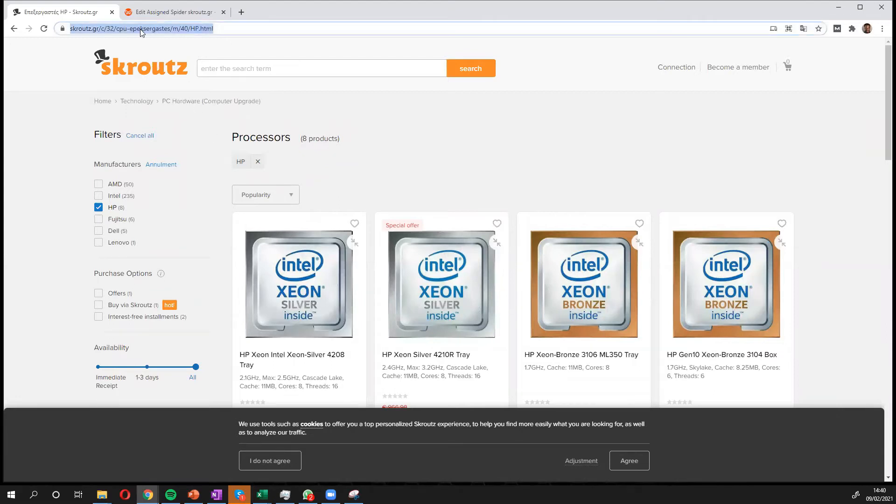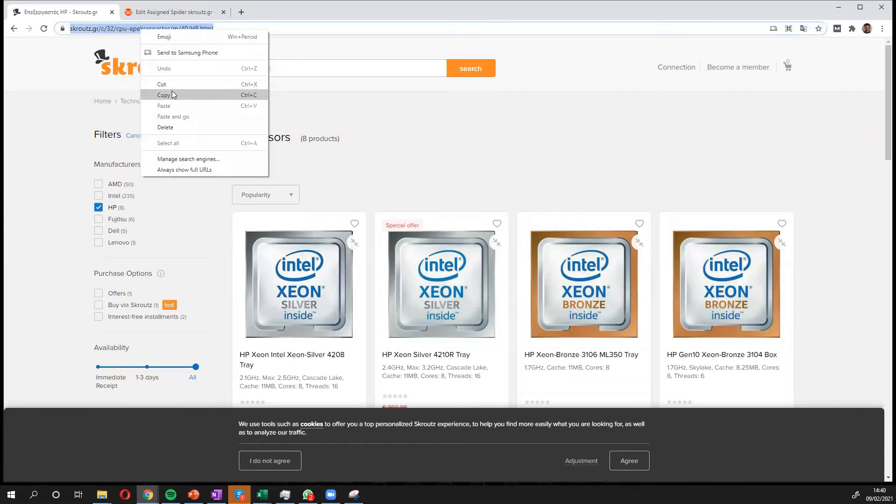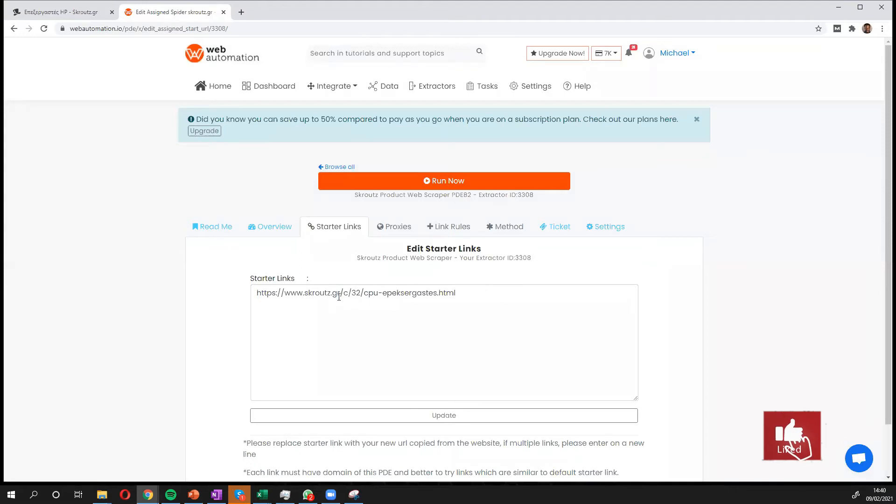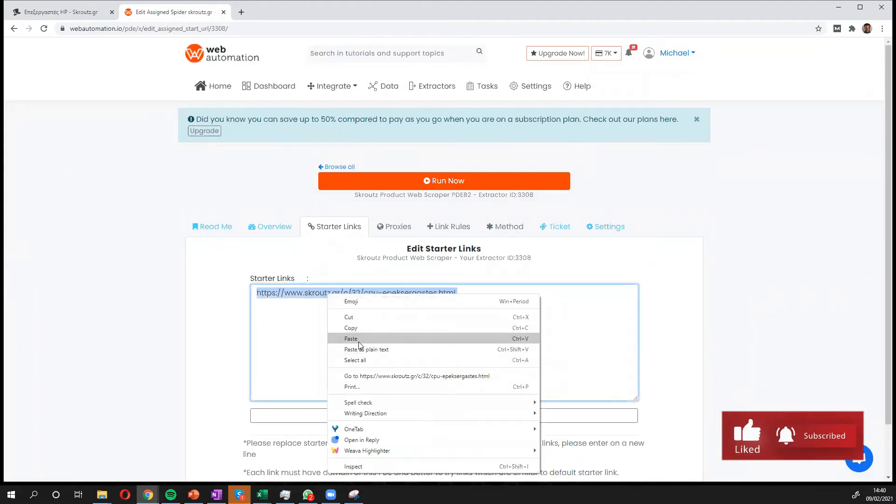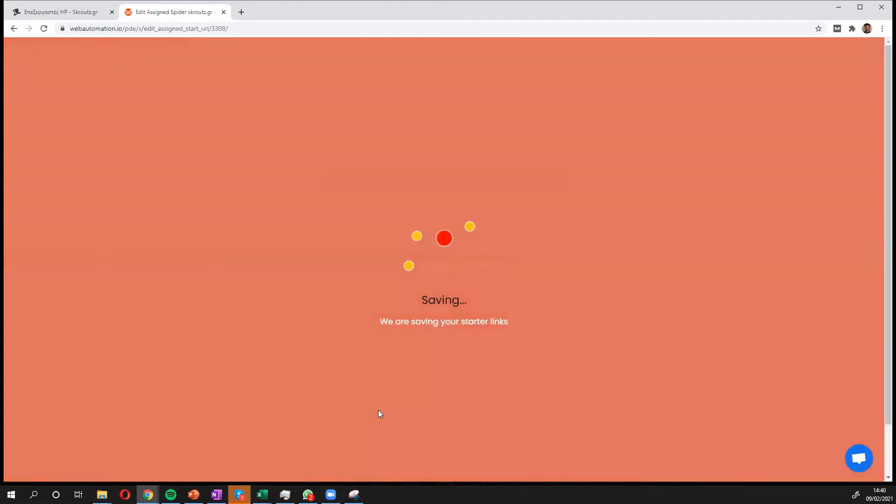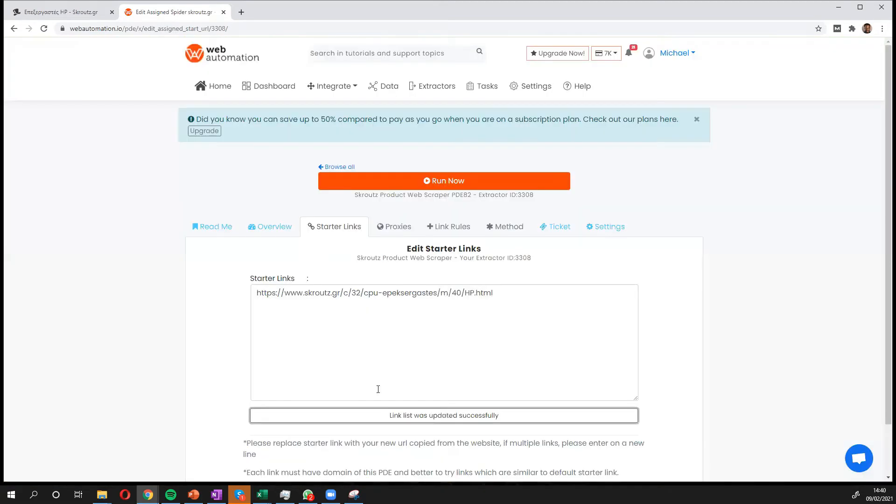Once you've done that, just copy this, head back into webautomation and update. And that's it, we're all set up.